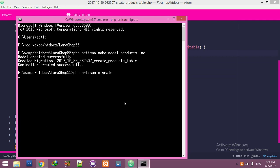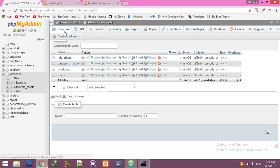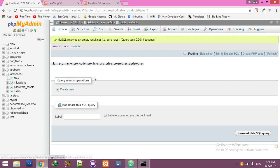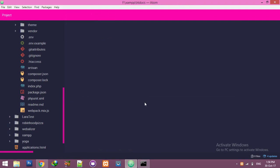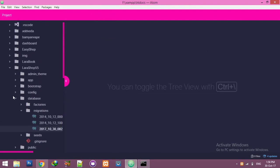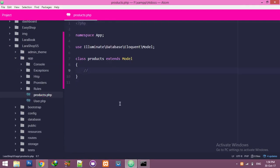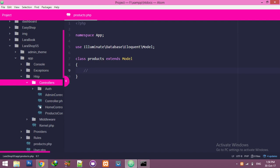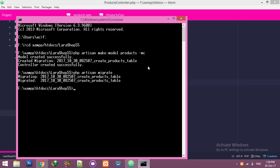Now run 'php artisan migrate'. The migration is completed. Go to the database and you will see the products table with all the columns we added. Also, inside the app folder, you will see the Products model.